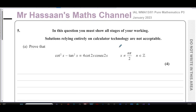Welcome back. This is Mr. Hassan's maths channel. I'm now answering question number five from the January 2023 international A-level Edexcel pure mathematics P3 paper. This question is about trig identities and equations.